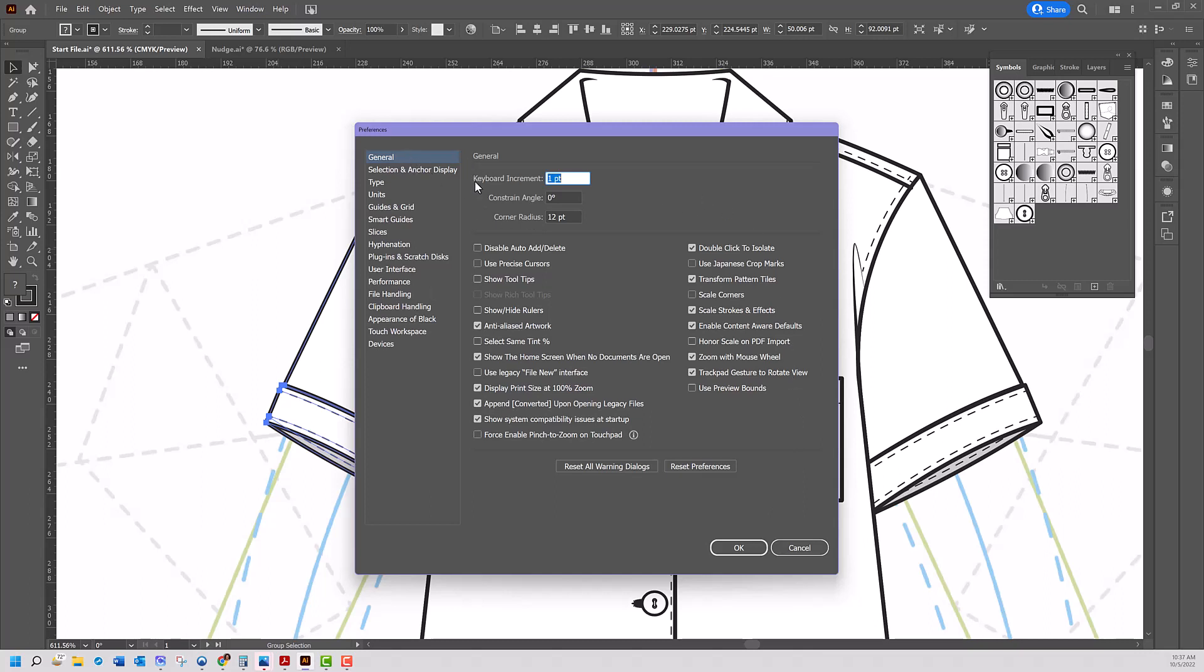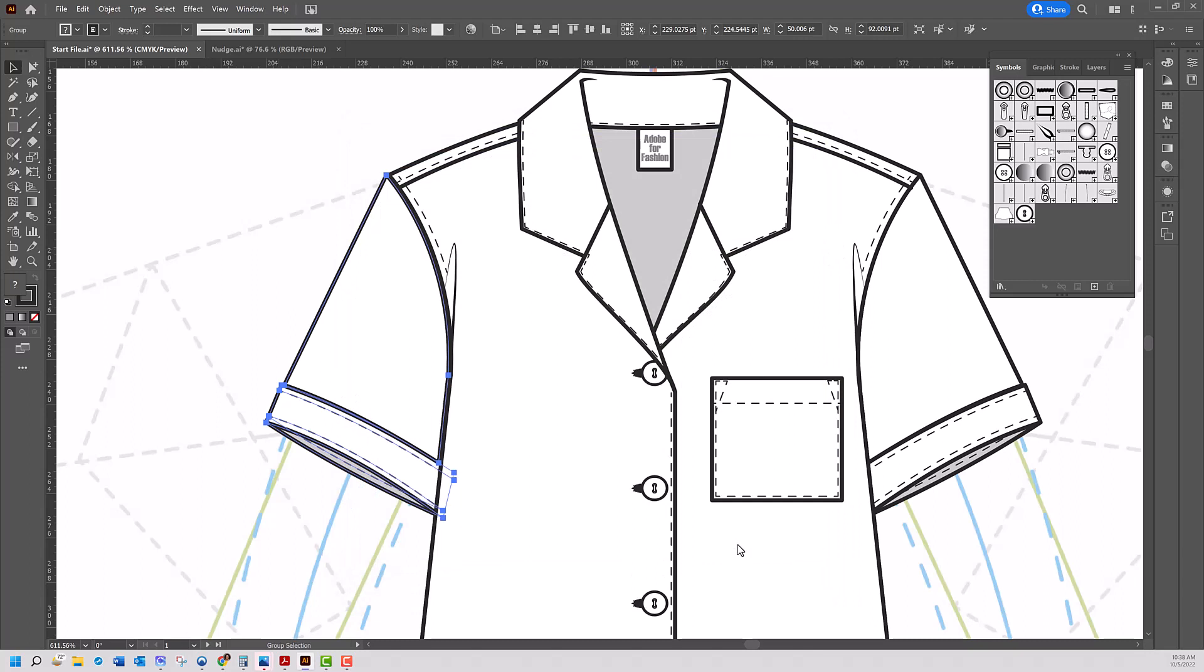You'll notice right up on top, there is a keyboard increment setting. By default, it is set to one point. When you open up this window, they've already highlighted it for you. So all I need to do is type in a new number. This is set to points. So I'm going to type in 0.1 point instead of one point, which was the default, which means now my nudge is going to be 10% of the size of the original nudge. Let me click OK.